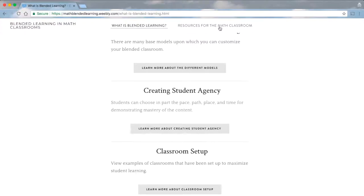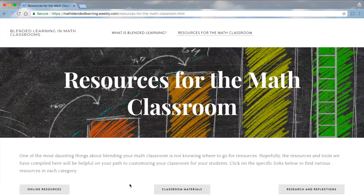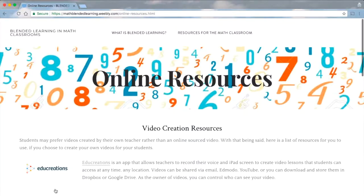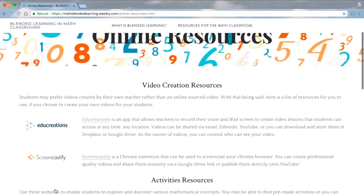The second section in our website includes math classroom resources for teachers to use. We included these resources because we know how daunting it can be to start something new without any guidance. For the online resources section, we categorized websites according to their use.